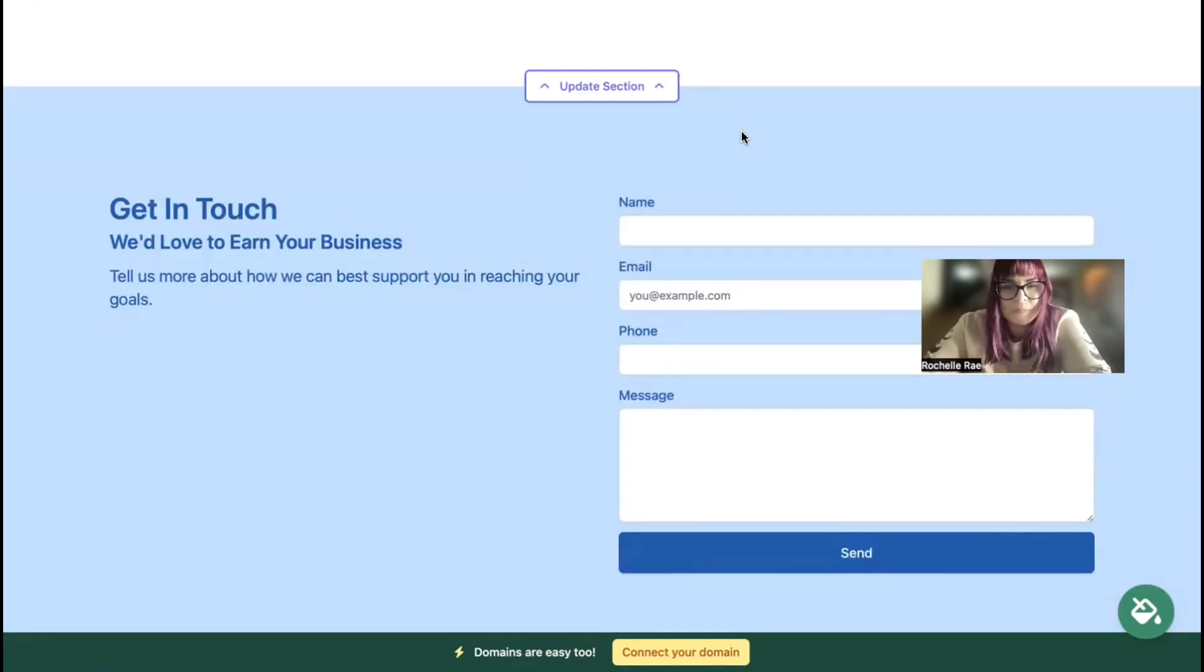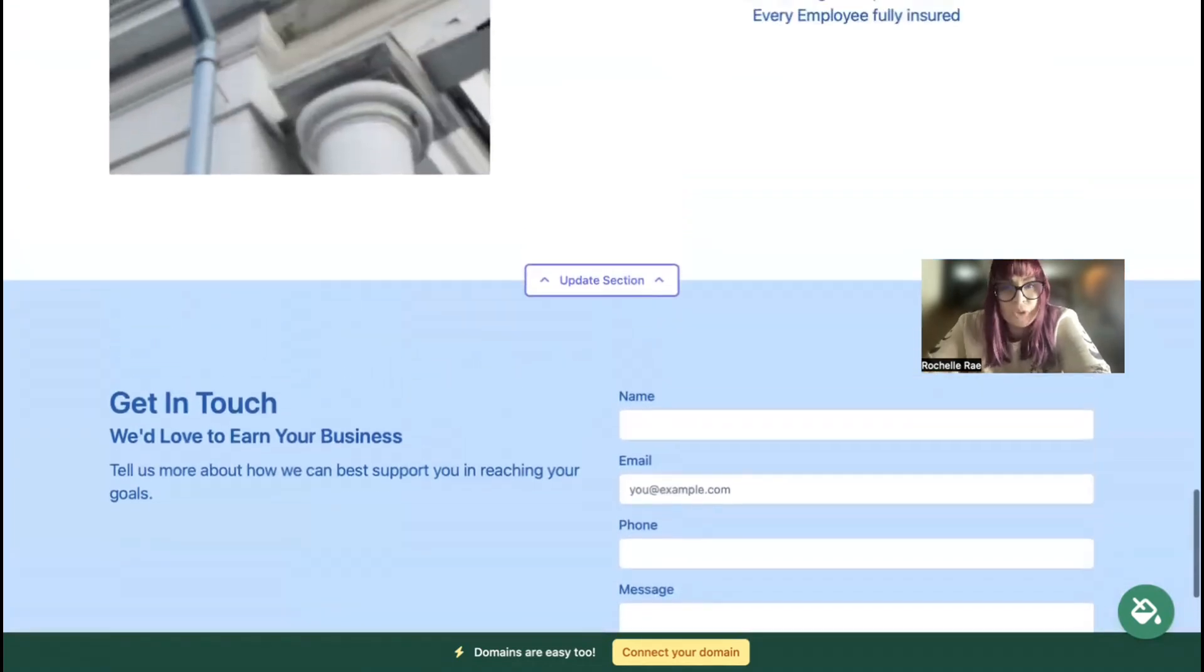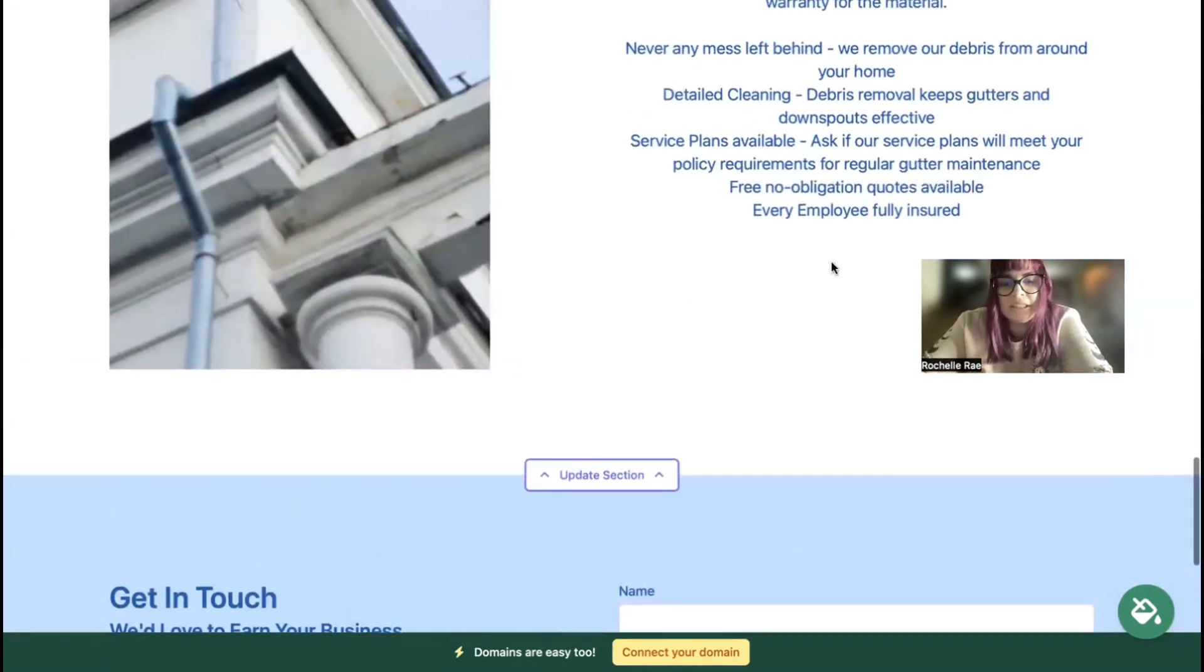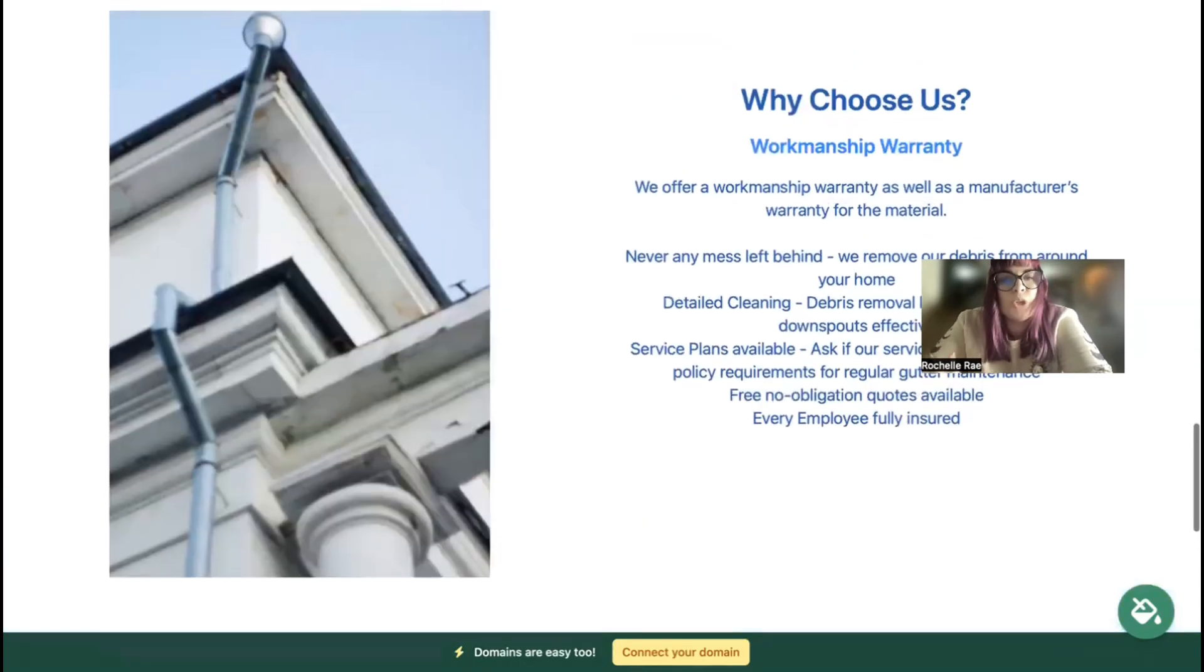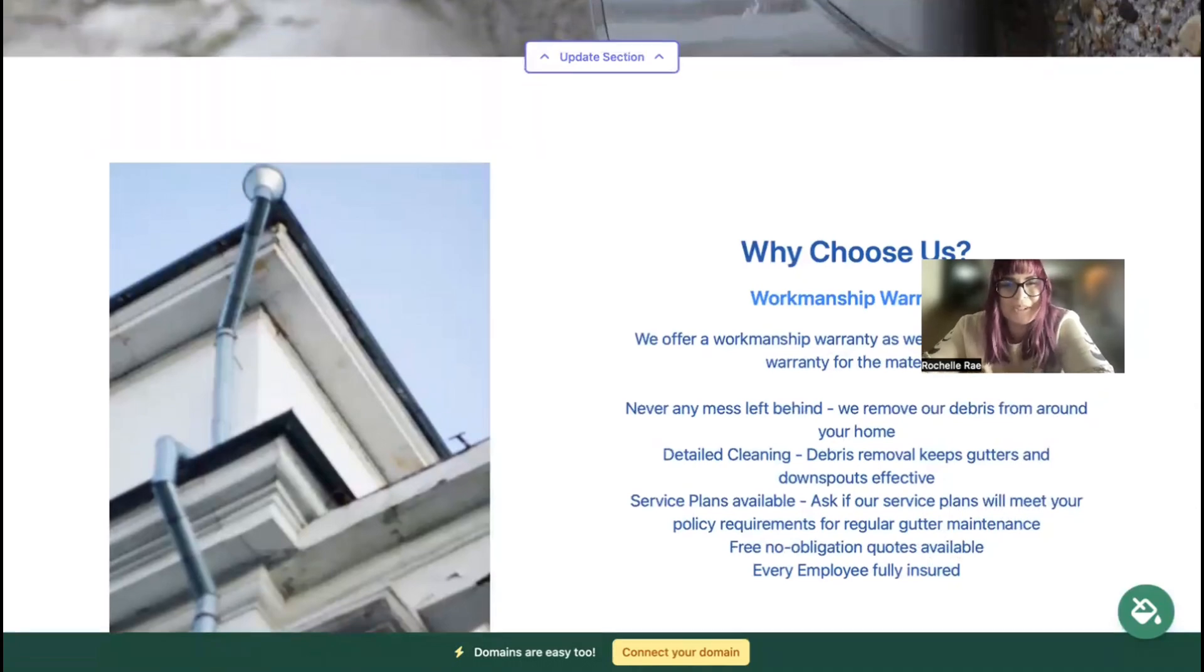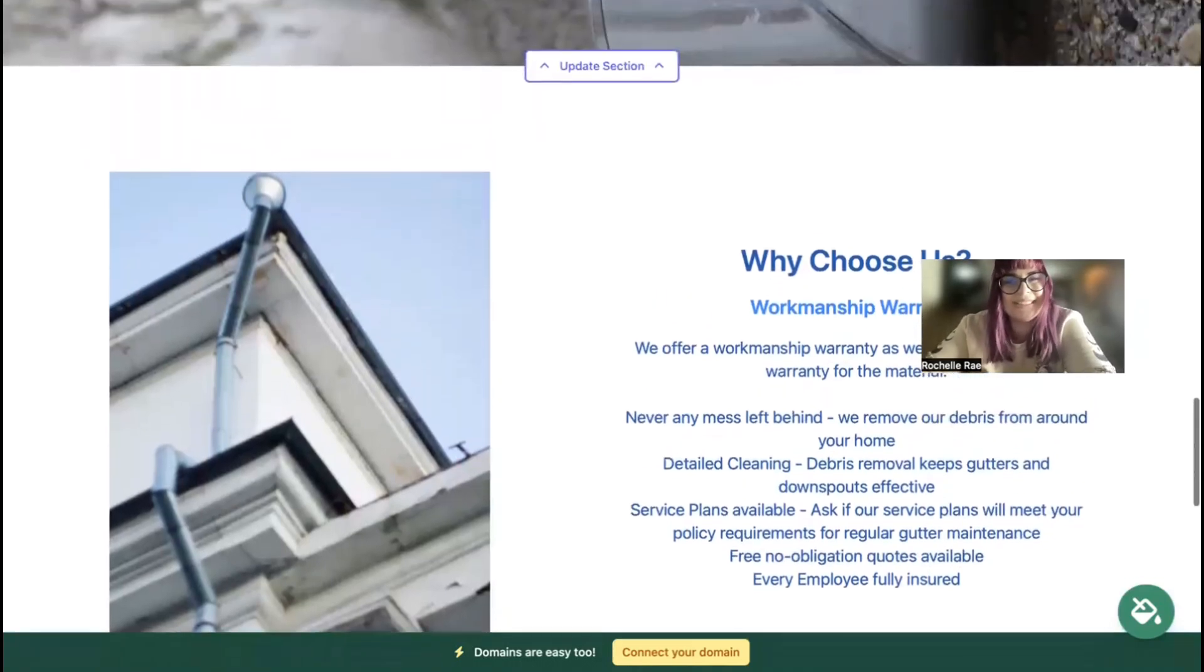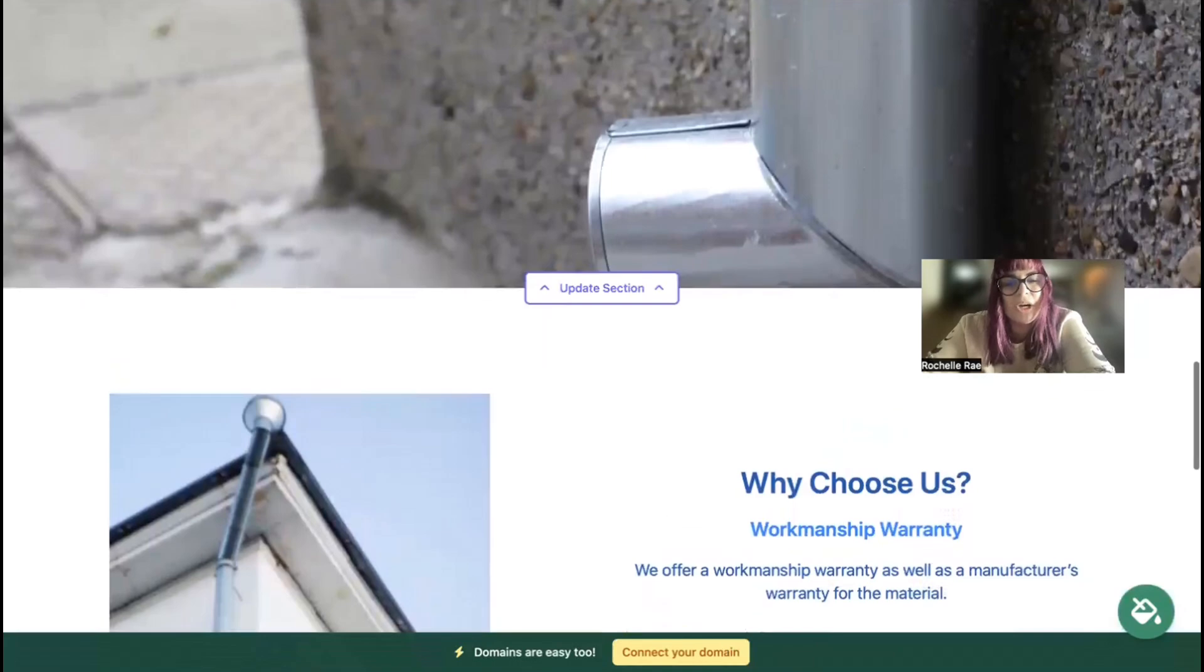Custom domains are really easy as well. If you have a custom domain for your business, to connect it all you need to do is click on that yellow Connect Your Domain button at the bottom. If you don't have a custom domain yet, we really recommend that you get one to make your website look even more professional and trustworthy and stand out from all your competitors. Go ahead and click on that button - you can actually purchase a custom domain through the Mighty Sites platform as well. How convenient is that!